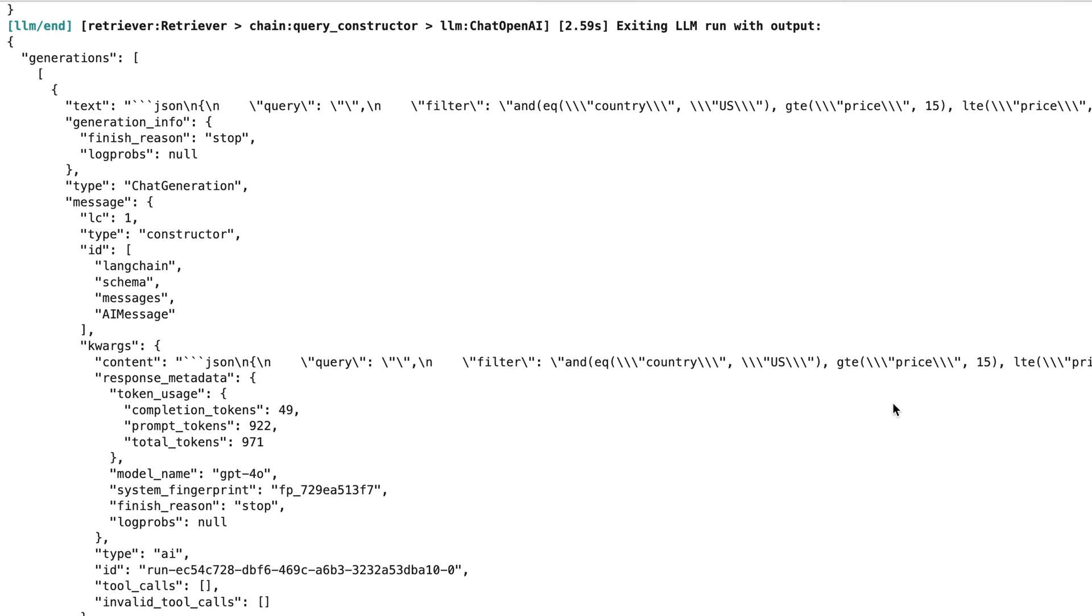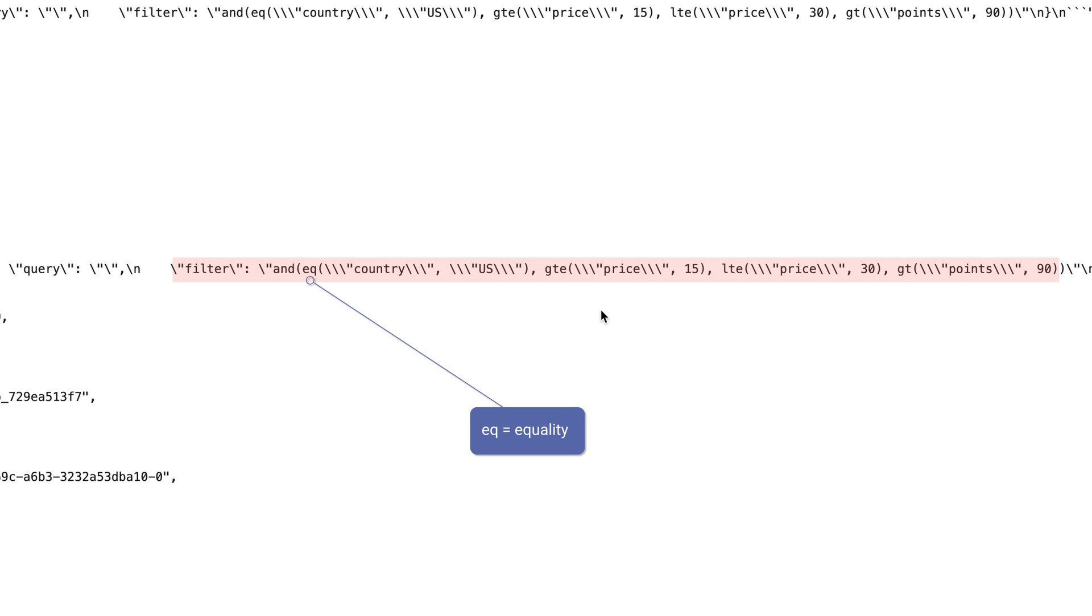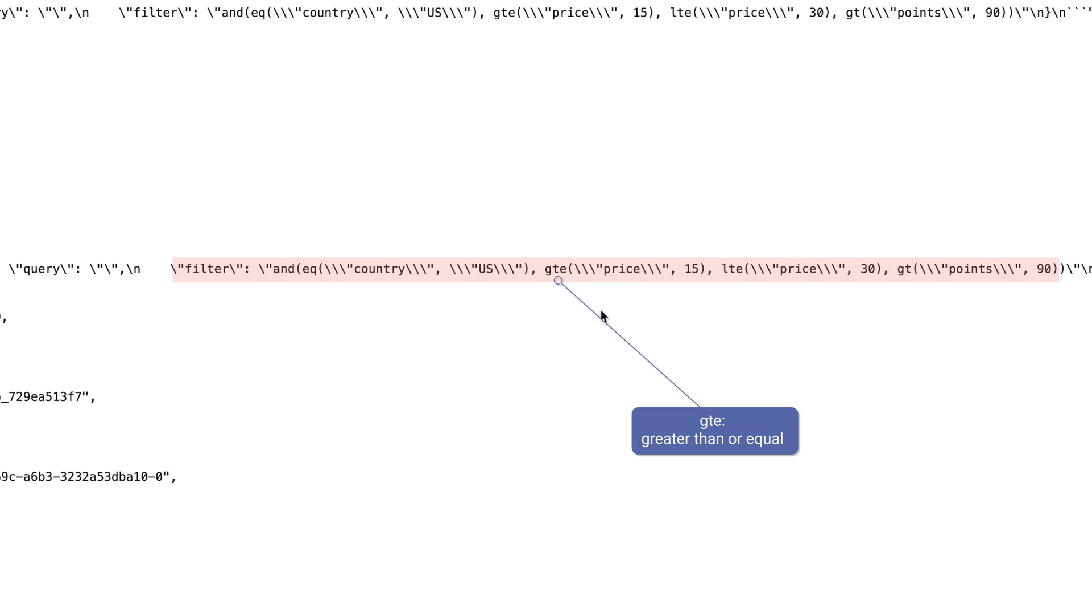So, here we can see the queries and the filters construction, the AND clause followed by an EQ or equality. Then, we have the country key with the value US, then GTE, which means greater than or equal with the price key, the value 15 and so on.